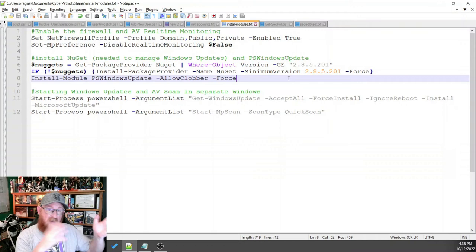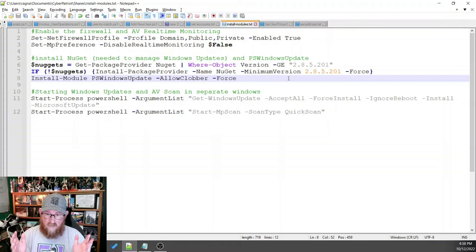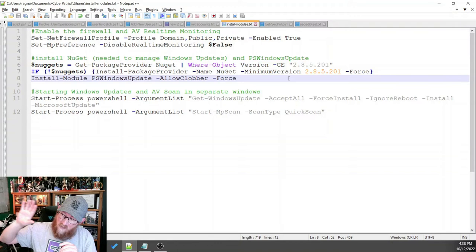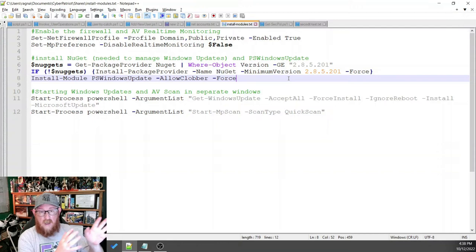We want to do our user operations. We want to enable password policy items. We want to enable auditing. We want to get back to the meat of everything else. Meanwhile, we want to go ahead and start those processes in their own Windows.